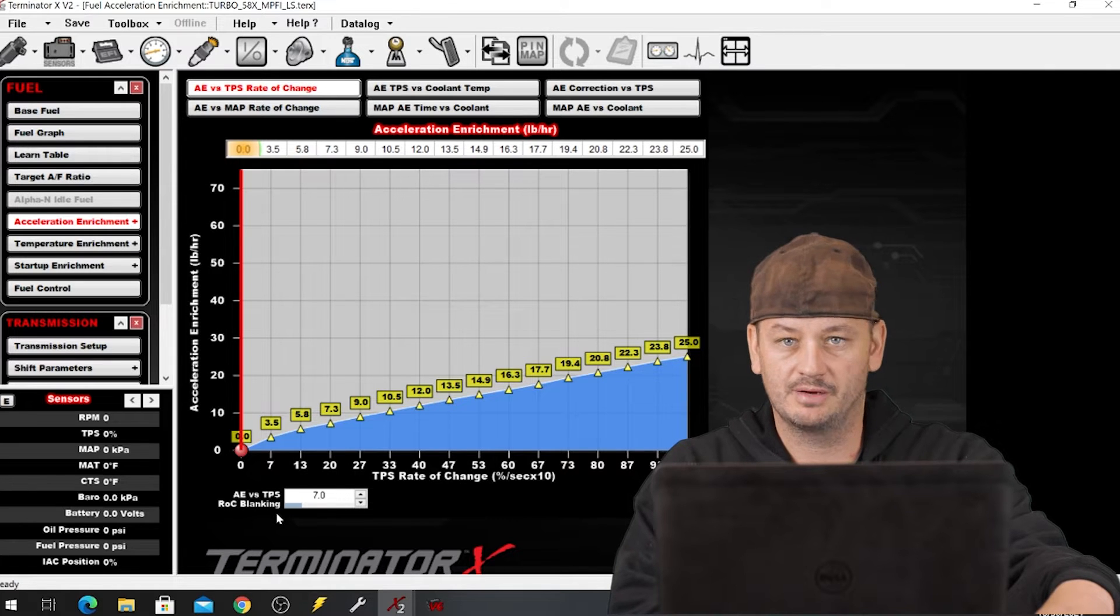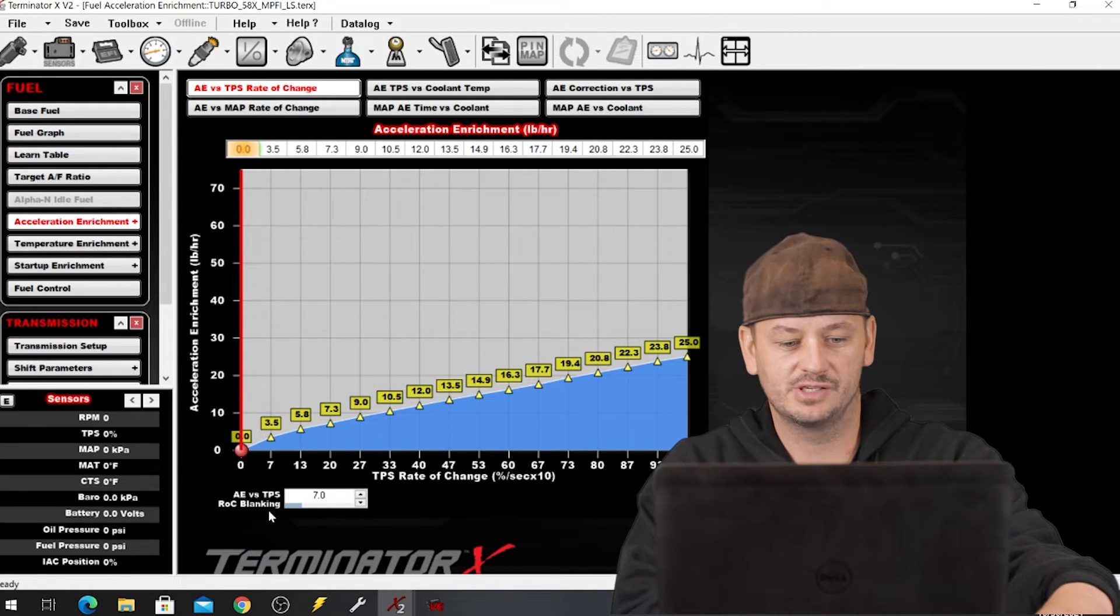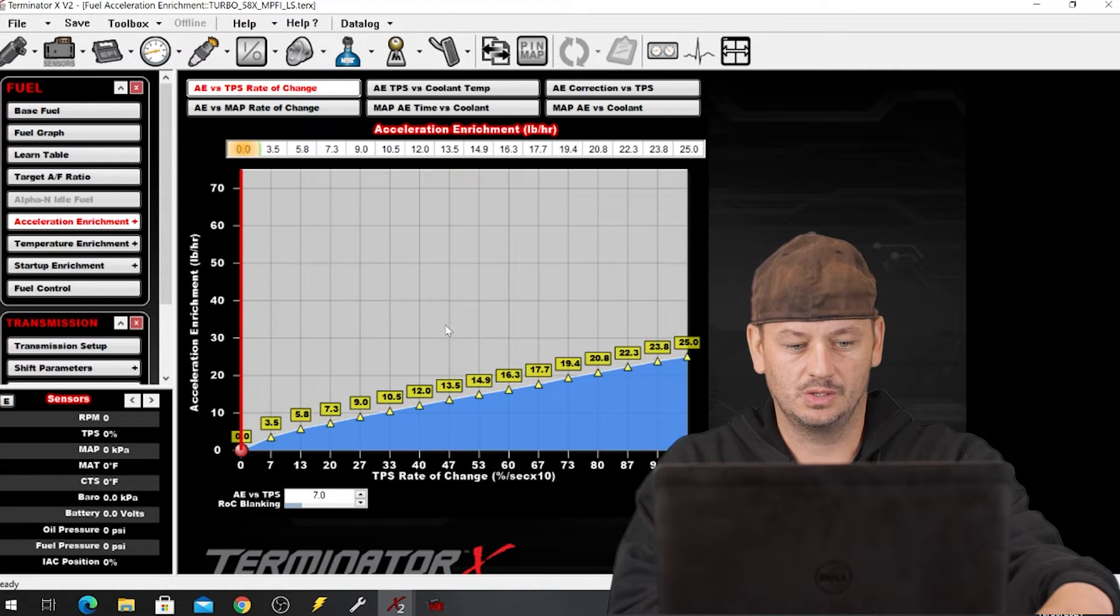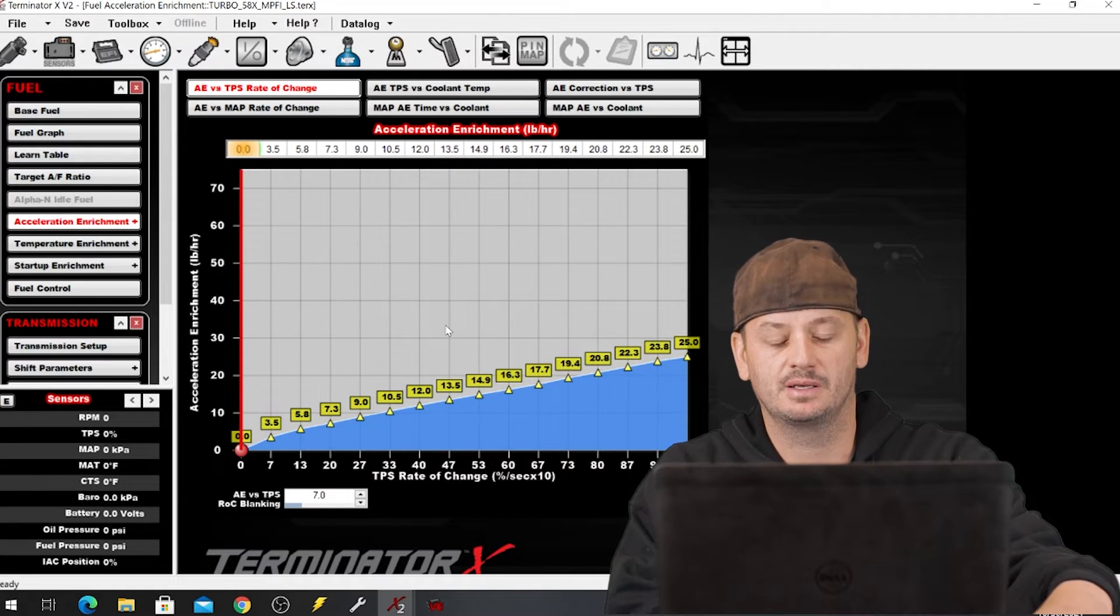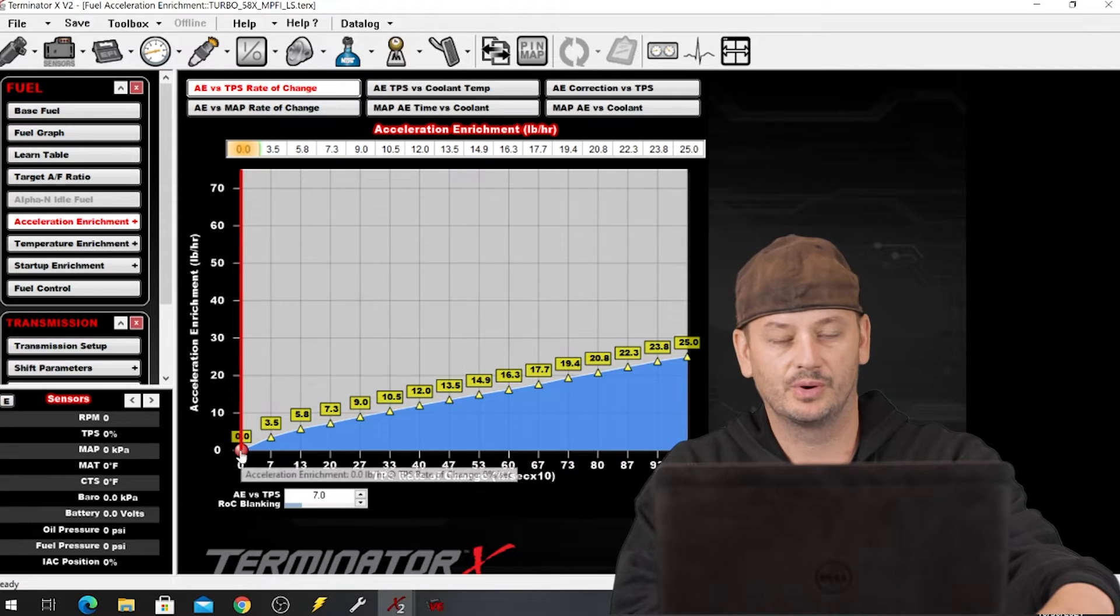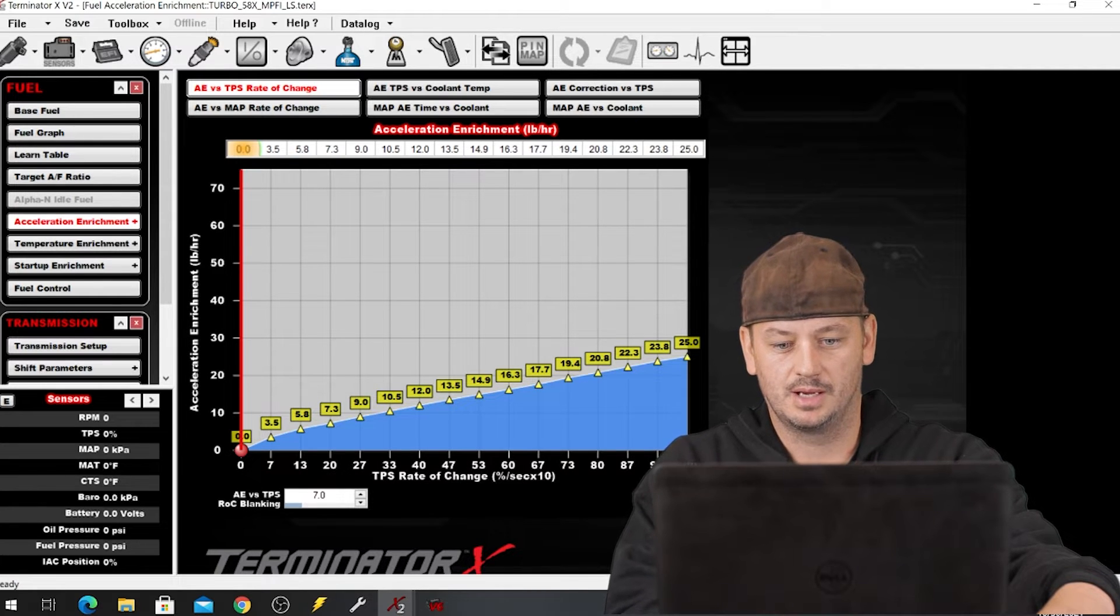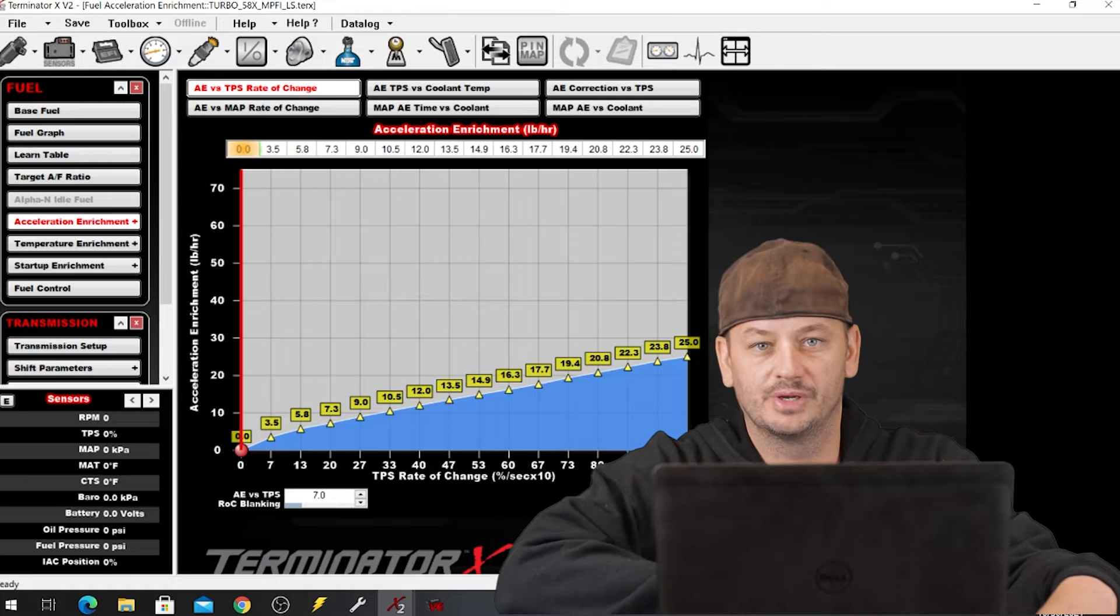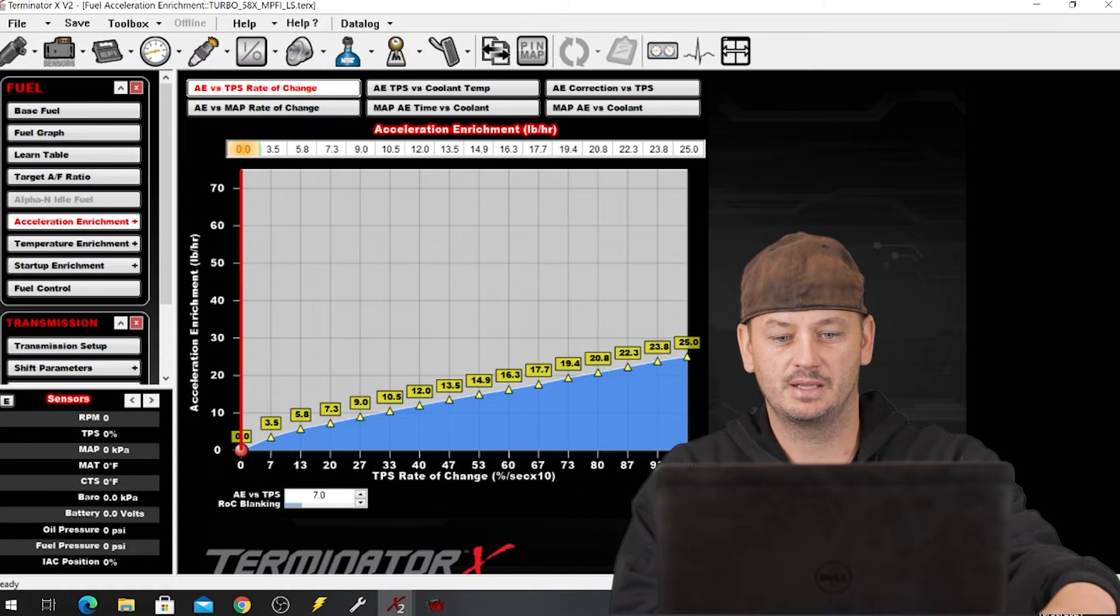The first time I ever used Holley I had never seen that ROC blanking terminology before. I wasn't quite sure what it was. What do you do when there's a setting and you're having a problem and you don't know what it does and you want to know? Picking up a manual, thumbing through it, looking on the internet, it's all a huge pain in the ass.